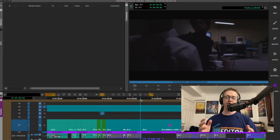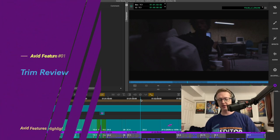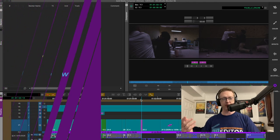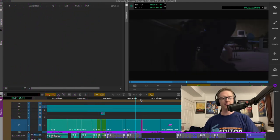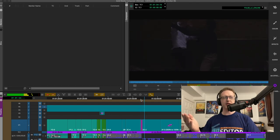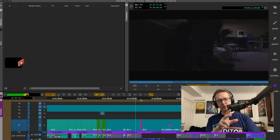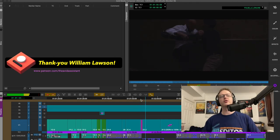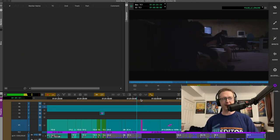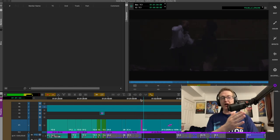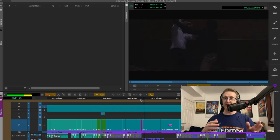So let's get started. First off I wanted to talk about reviewing trim mode. If you're in trim mode in Avid, you may or may not know that if you hit the space bar it will do a little review edit of the area where your trim is, and it will loop-play that area so you can get a quick preview of your trim before you make it. But did you know that you can quite easily set how long before and after the edit point Avid will play down on your review?